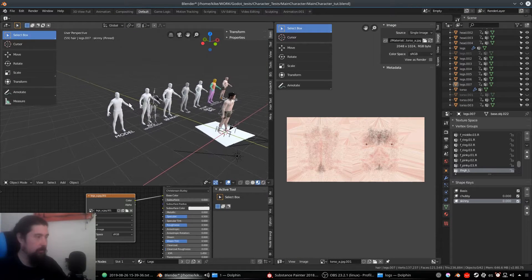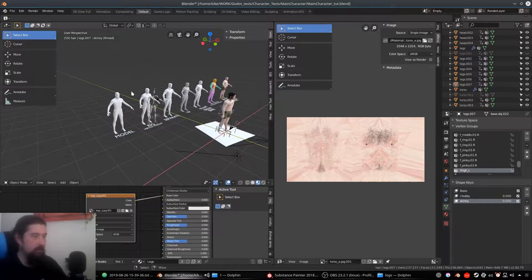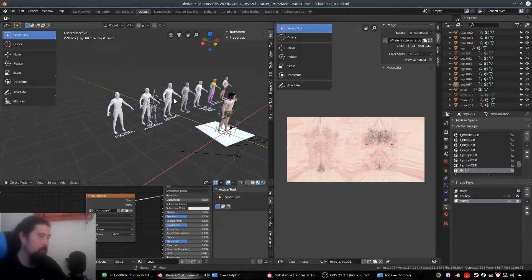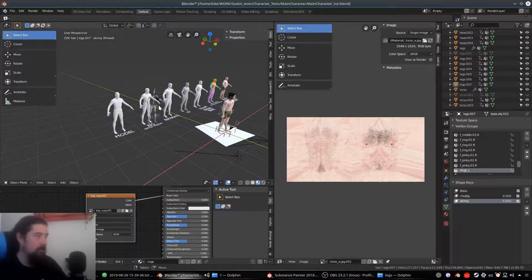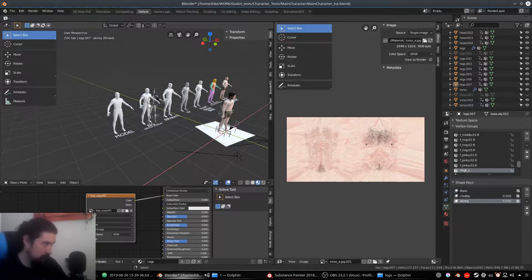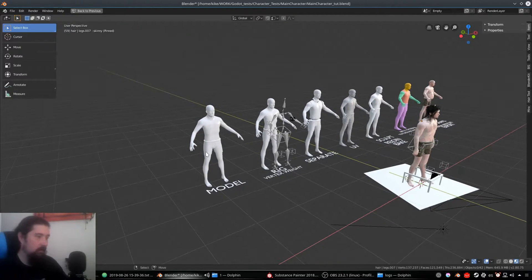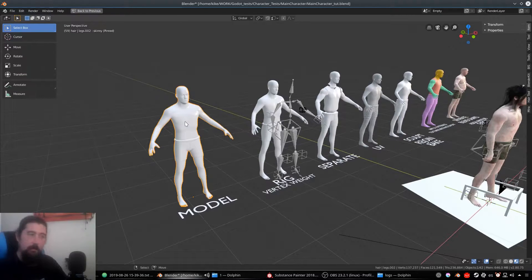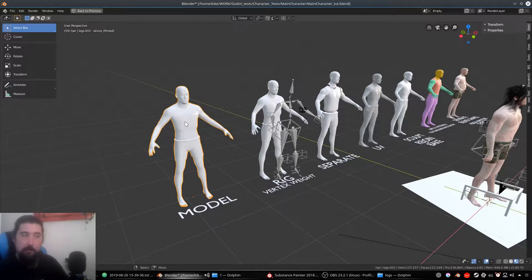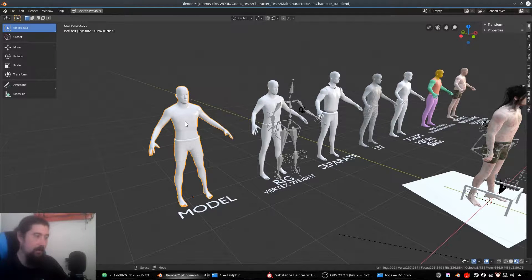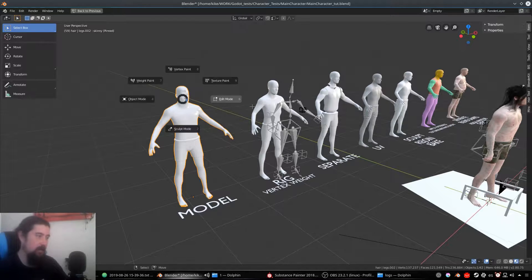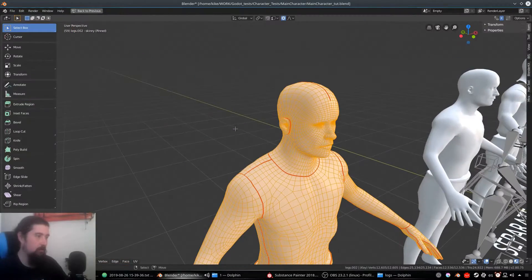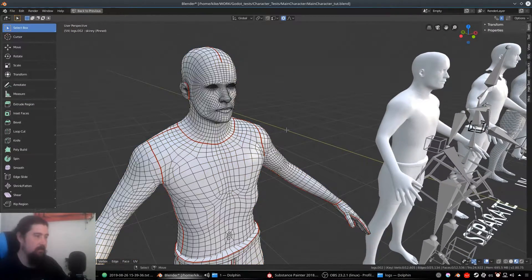I would like to show you here these different steps that you probably need to take to achieve this modular character. I'm going pretty fast so let's explain. Obviously you need a model. I got this model from the MakeHuman software template and then I retopologized a lot of parts and adapted it to my taste.